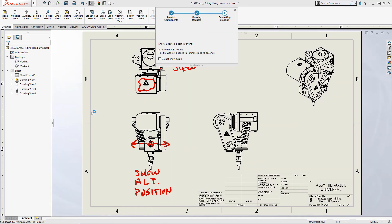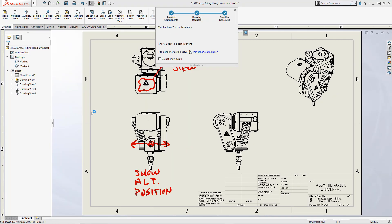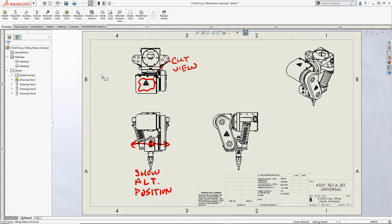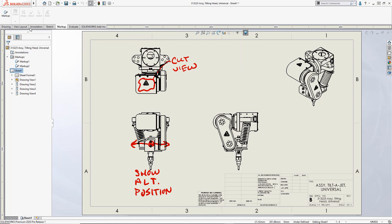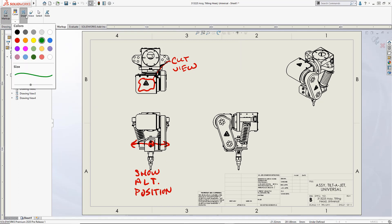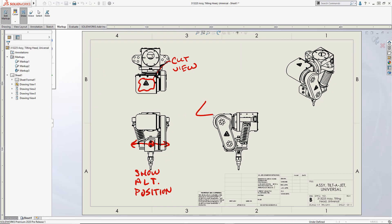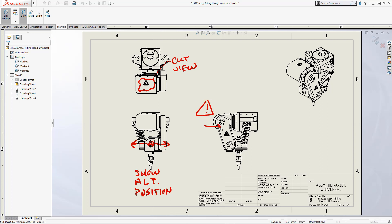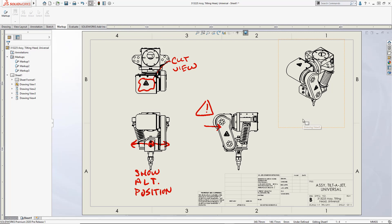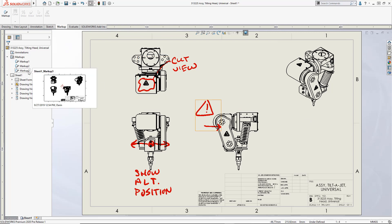Now in SOLIDWORKS 2020, drawings are also supported. Frankly, this was a big deal because this is where most of the red line markup traditionally happens. Once again, use your cursor or touch device and simply draw directly on the drawing. Couldn't be easier.